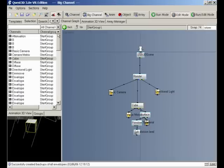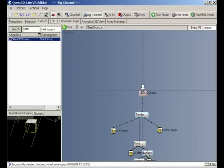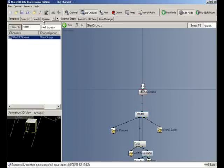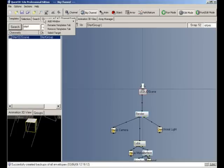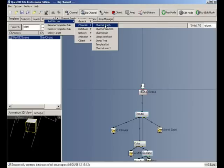The selection tab allows you to look at all of the channels which are used in your project — every single channel in your project is in this list. The search tab allows you to search for channels in your project. For instance, if we type 'start' and press search, we find our Start 3D Scene channel, and if we click on it, it finds and selects that particular channel. It's also possible to customise the Quest 3D interface by right clicking on a tab — here you can remove an existing tab, or if you want to add an additional tab, go to Add Window and choose the particular section you want.